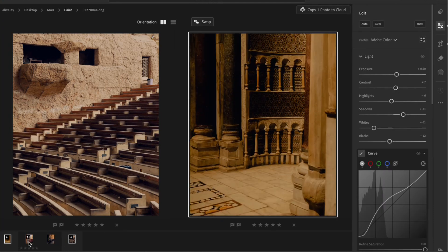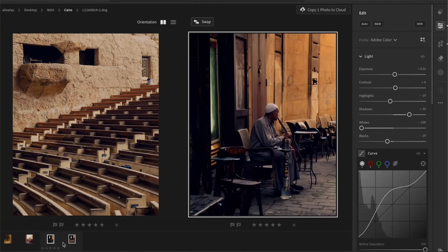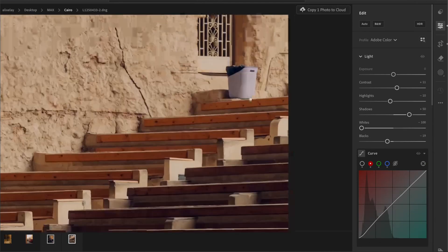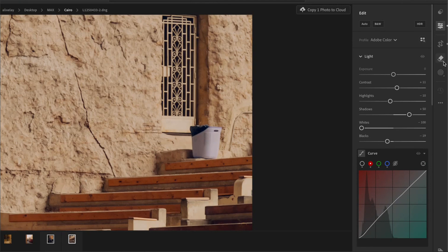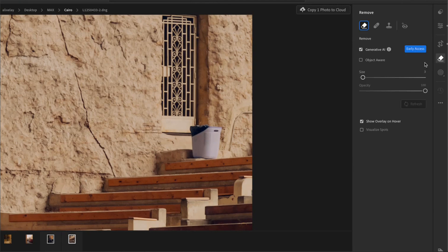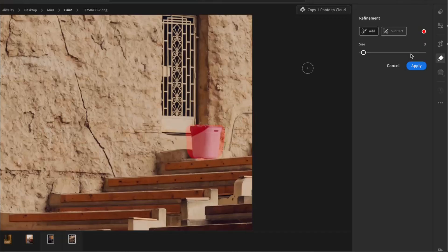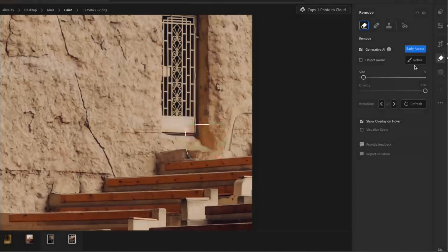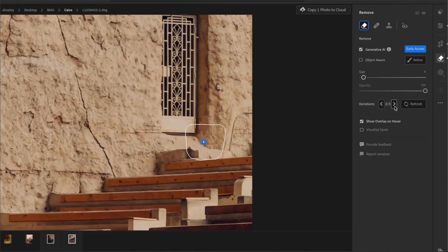And finally, we'll check for any distractions and remove them with generative remove. Now, I can see that in this photo, for example, there is a bin over here that I'd like to remove. And once again, what I'll do is just brush it in like that and click apply. You can click on variation and see which one you prefer and that is looking good for me.